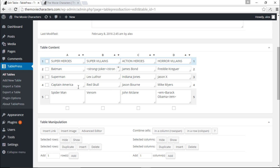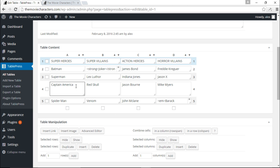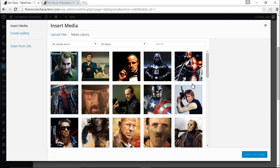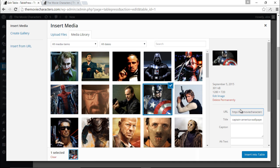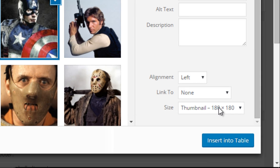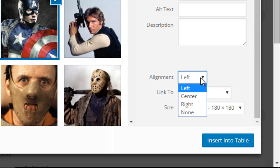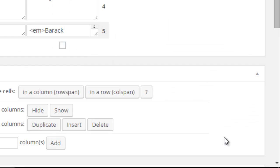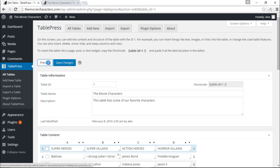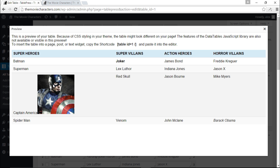We can also add images. For Captain America, I'll click on the Captain America cell and then click Insert Image — this takes me to my media library. I have my Captain America image here. I'll choose the thumbnail size, alignment to the left, and insert it into the table. Let's preview — we have Captain America right here.